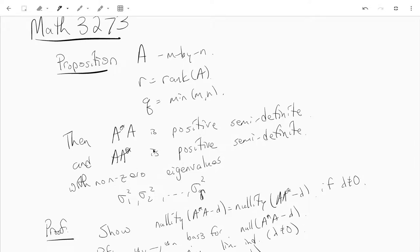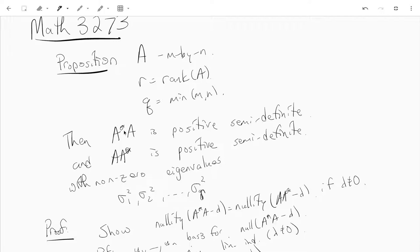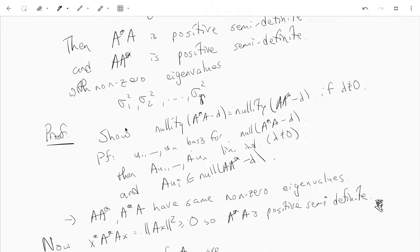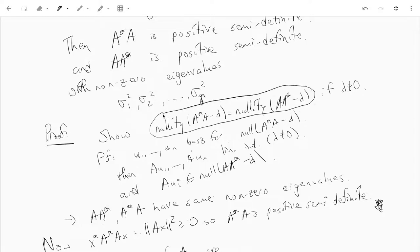Since they're positive semi-definite, all the non-zero eigenvalues are positive and we can write them as squares of some numbers. The content of the proof is to show that A*A and AA* have the same non-zero eigenvalues and that they're both positive semi-definite. The key is to show that if λ is non-zero, then the nullity of A*A minus λ is the same as the nullity of AA* minus λ.